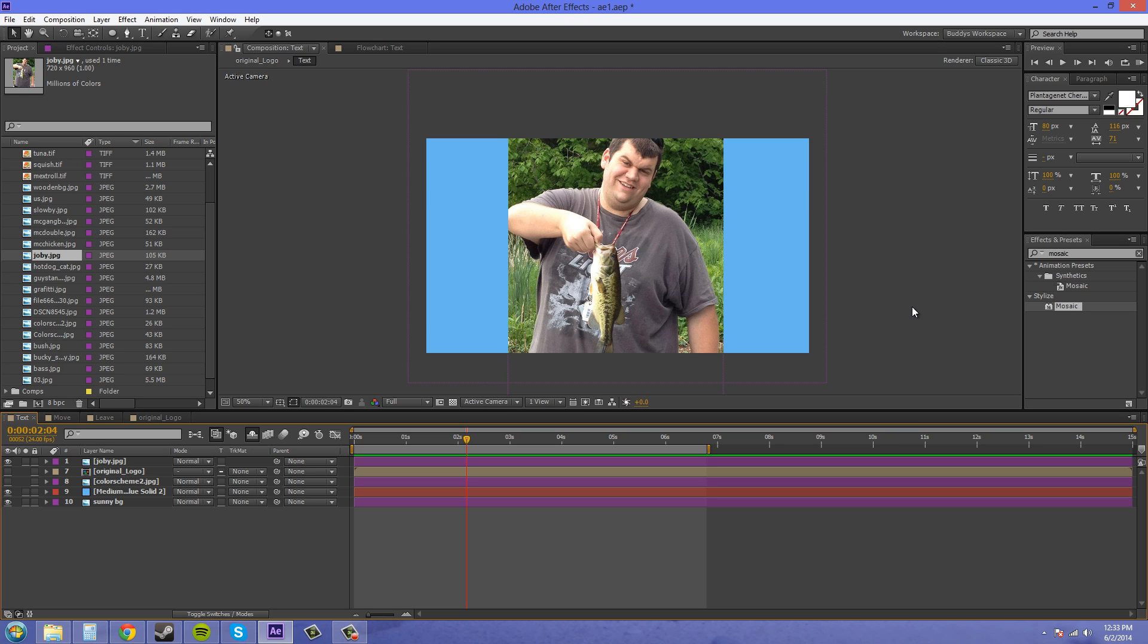Another thing you can use it for is if you're taking a video and someone's license plate is in there you could get that license plate blurred out. So that's how we do that but we're going to go for the more professional look instead of just trying to blur it out, we're going to use the mosaic effect.